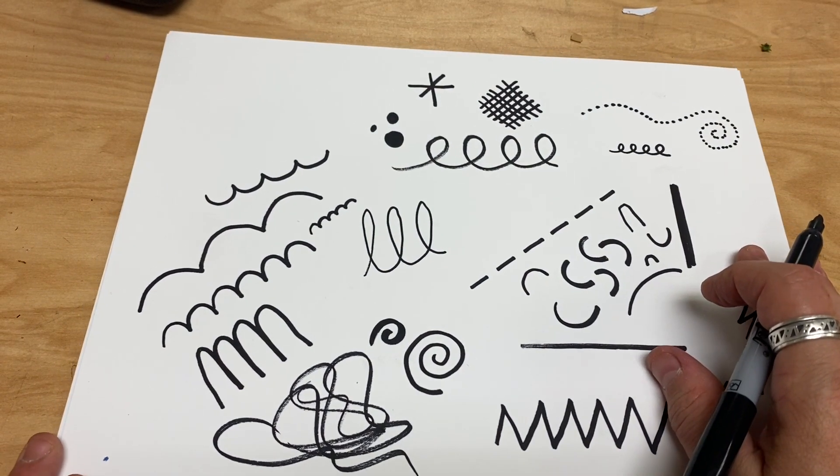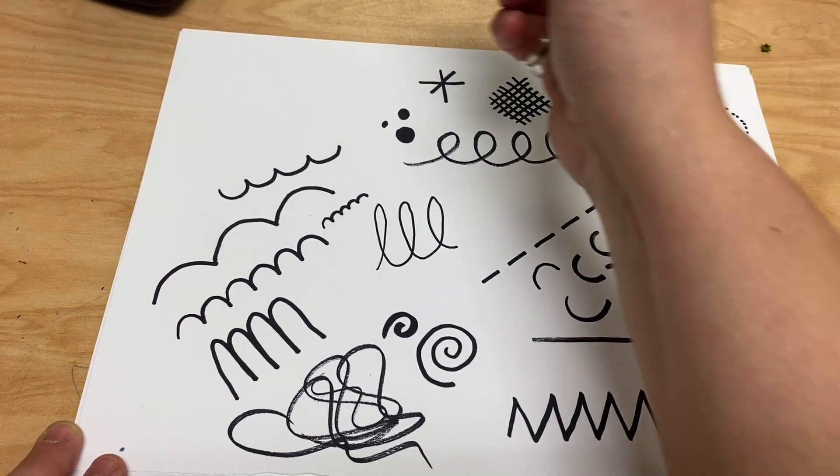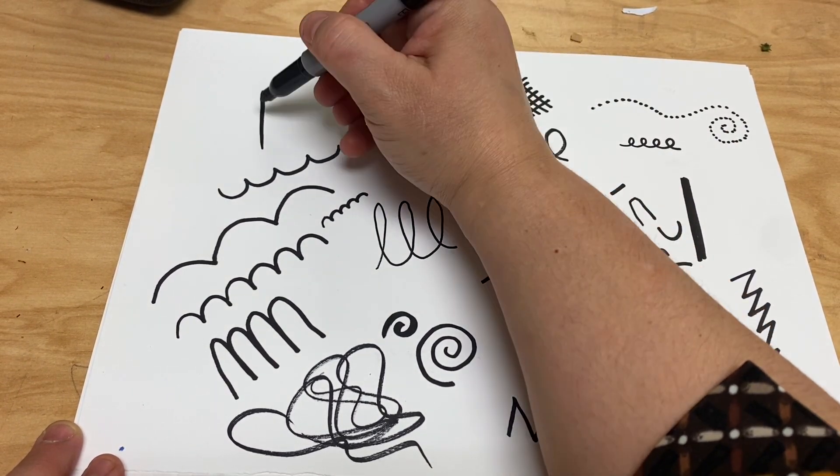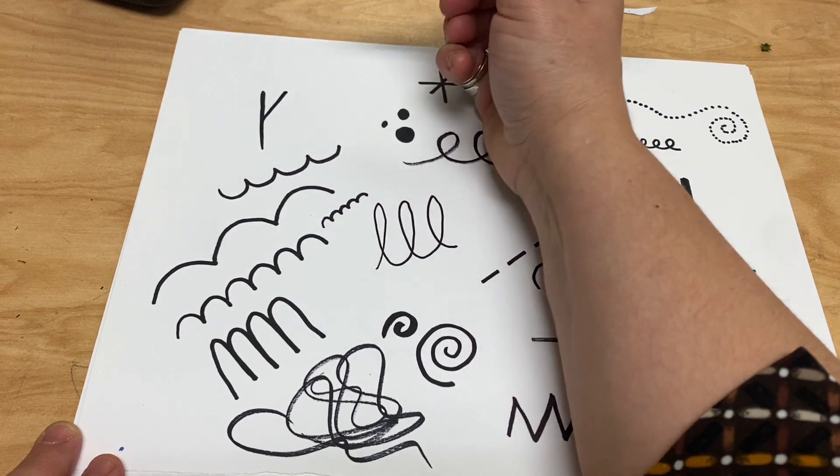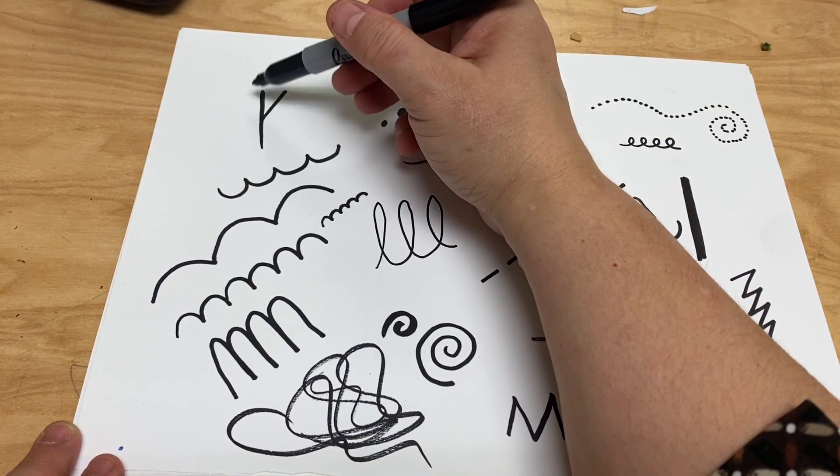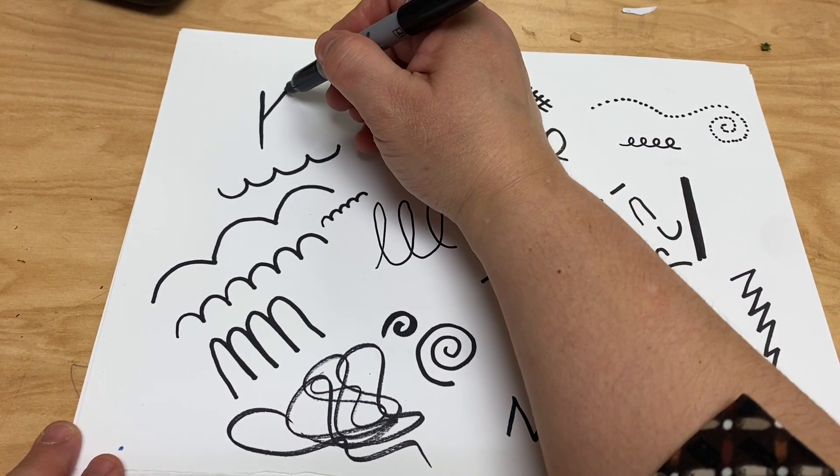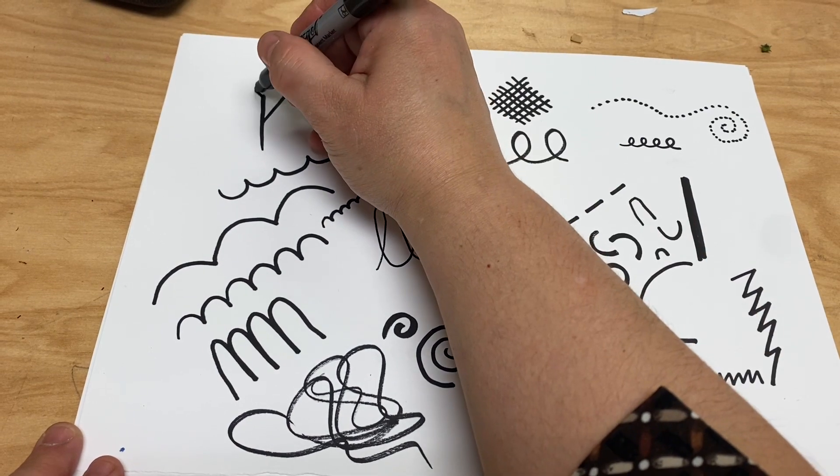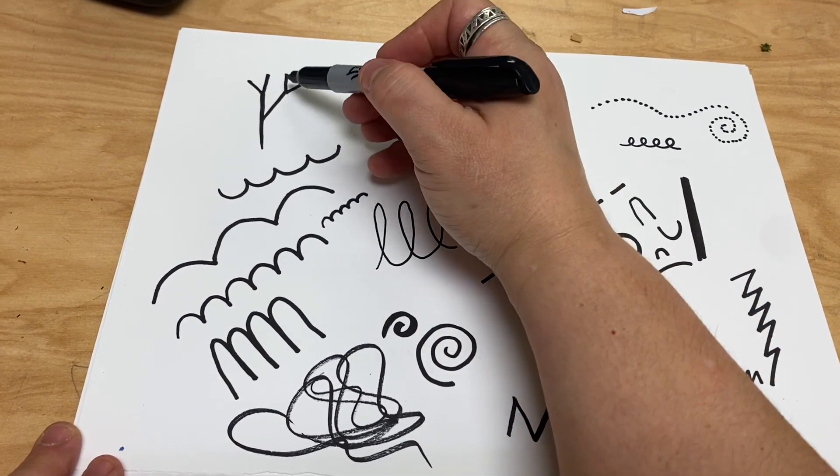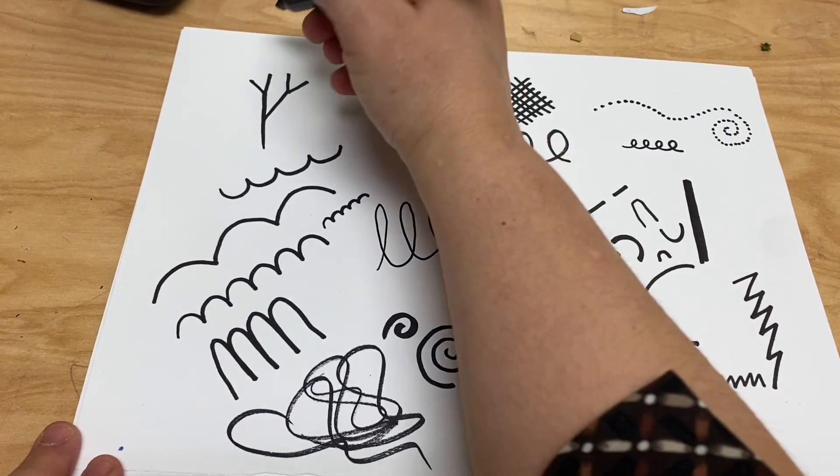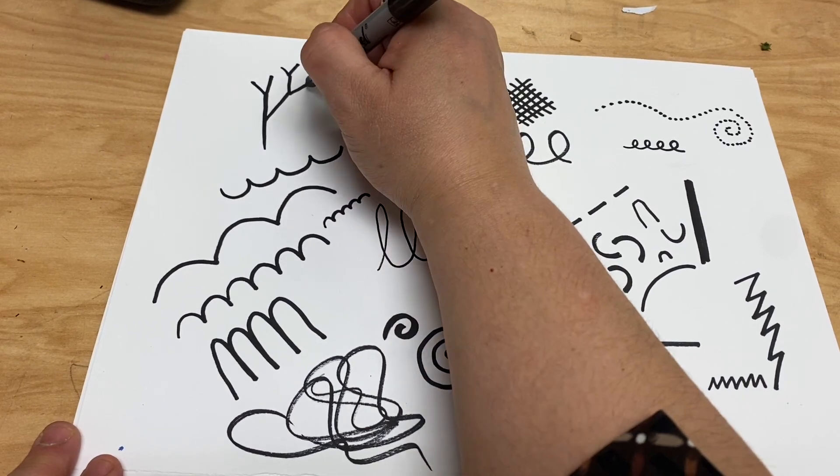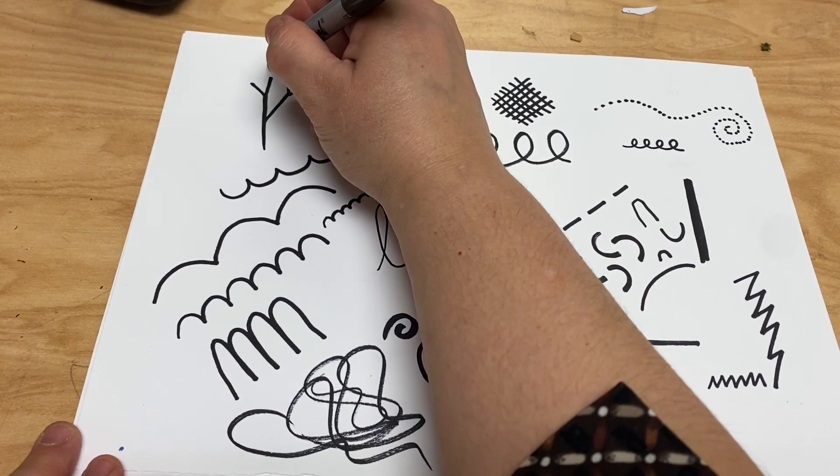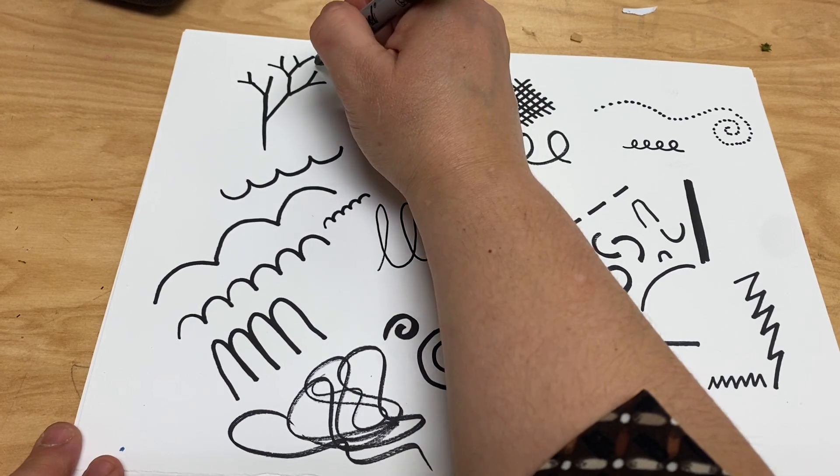You can also make branching lines. Branching lines look like trees, and I like to make them with the letter Y. So you start with the letter Y, and with each end you keep adding another letter V, so then it just looks like the Y keeps growing. You keep adding a letter V at the end of each end, and that's how you have branching lines.